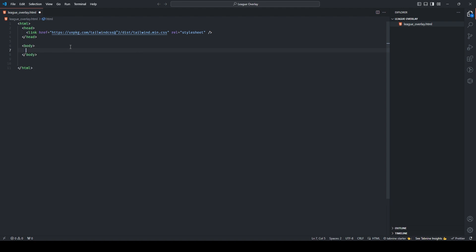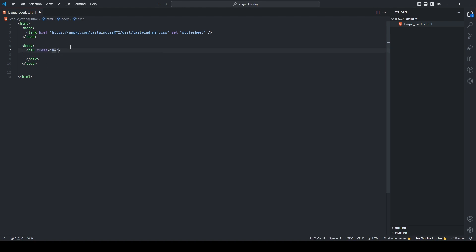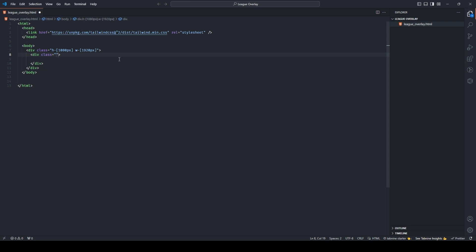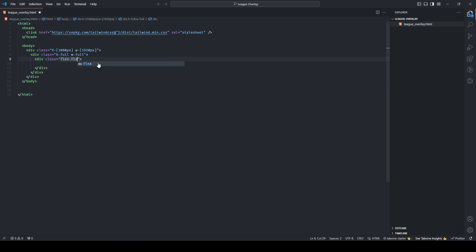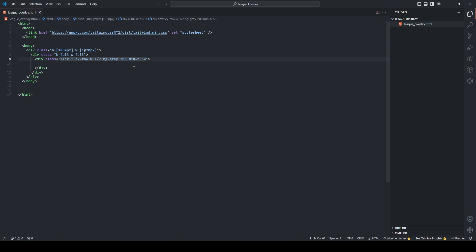Give it a body and make our first div. This is going to have a class of height 1080 pixels by width 1920 pixels. Then add another div with the class name 'height full, width full'. Make another div and give it a class of 'flex flex-row, width one-half, background gray-200, min-height 50'.